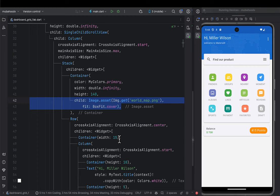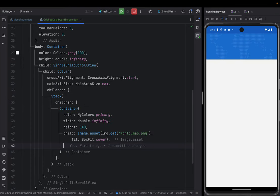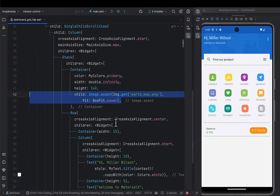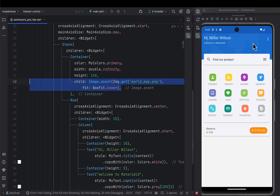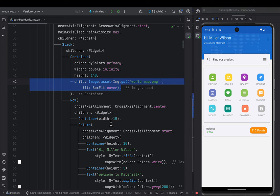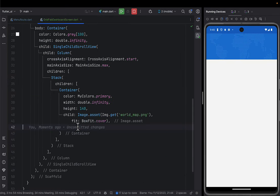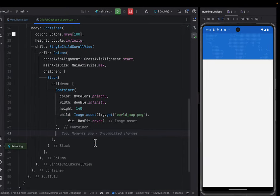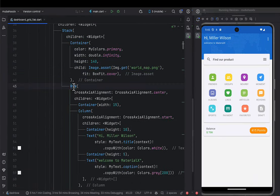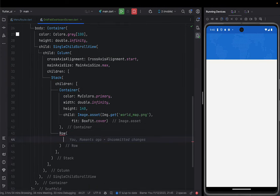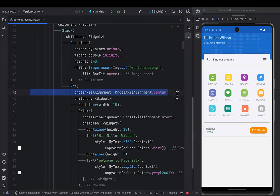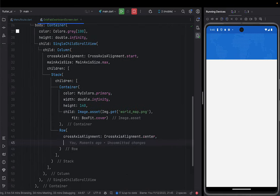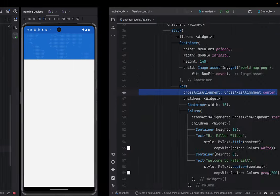After putting that image as the main child, the next thing is to put this row — the row of the name that you're seeing here. Since it is a stack, this image container is in the background, and the next element we put in this stack will be on top of it. If we put a row, that row is going to be on top of the image. Let's go ahead and put a row with a cross axis alignment of center, and give it children.